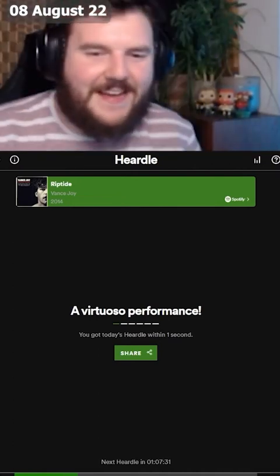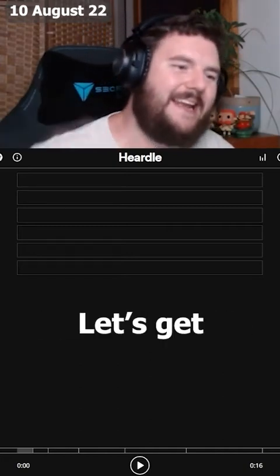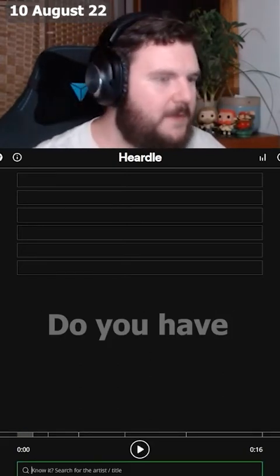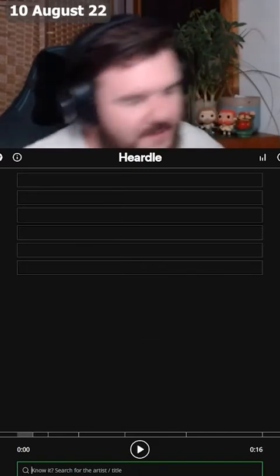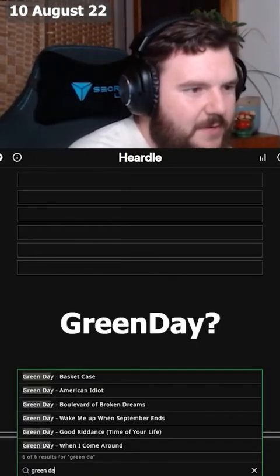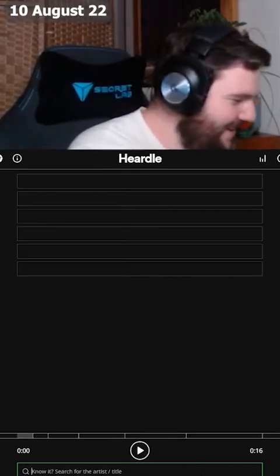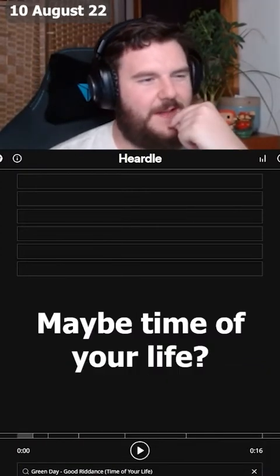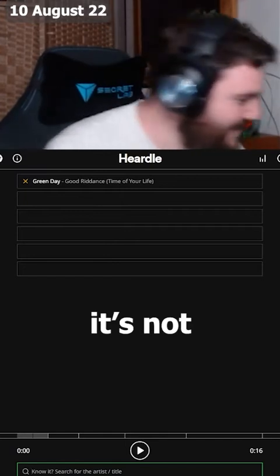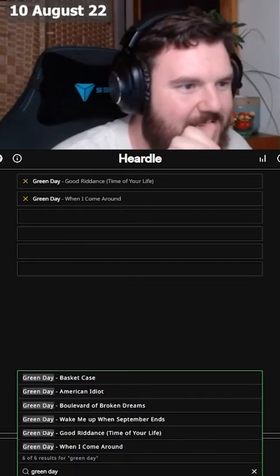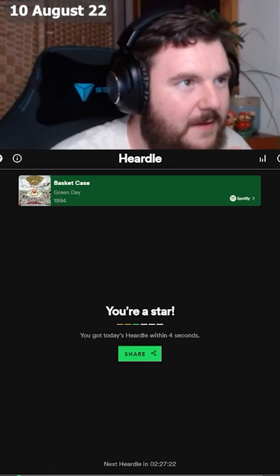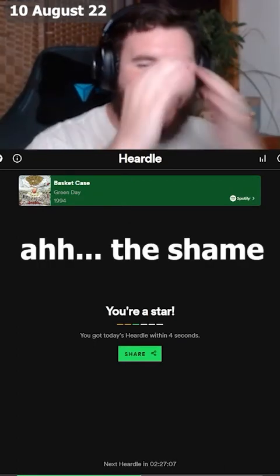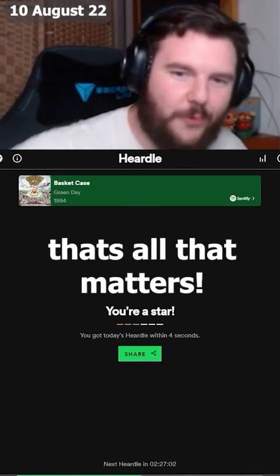Look at that, Hurdle, it's a game like Wordle but with music. Let's get straight into it. Do you have the time? Green Day, is it Green Day Wake Me Up When September Ends? It's not that one. It's Green Day though, right? When I Come Around? Time of Your Life? We're gonna do it. Oh no, it's Green Day. Oh my god, what is it? Not Boulevard of Broken Dreams? Basket Case! The shame, the shame. Well, we got there in the end.